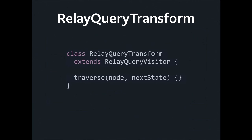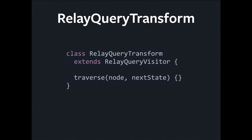An interesting subclass of RelayQueryVisitor is RelayQueryTransform. We effectively have a read version, which is the visitor, and a read-write version, which is the transform. So, to read data out of the store, we're going to use a visitor. And as we traverse over the query, we're going to pull elements out of the store and pack them into that nextState object. And by the time we finish the traversal, the nextState object is our return value.